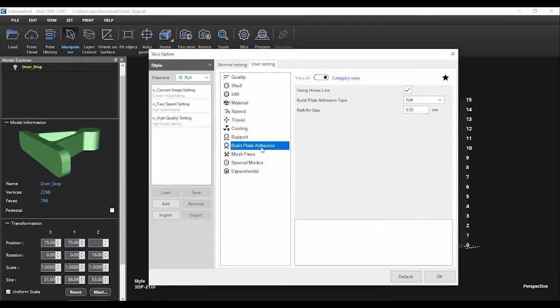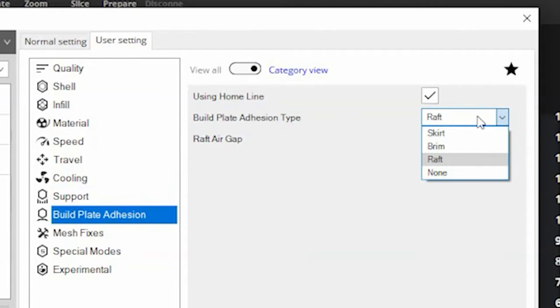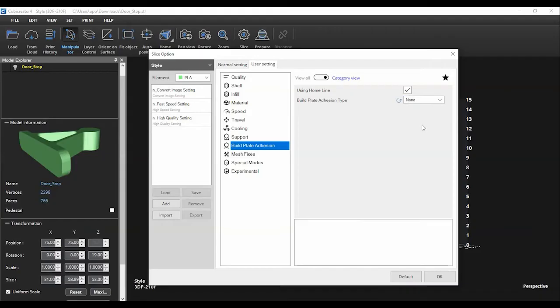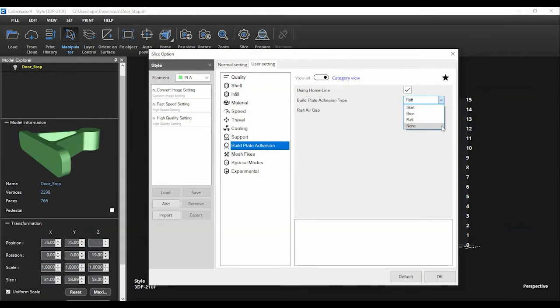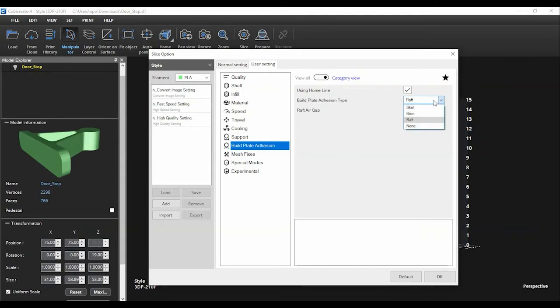The last setting to take a look at is the build plate adhesion setting. If your object is flat and has a decent sized amount touching the bed, you will not need to have any build plate adhesion, and in that case you will deselect the checkbox here and choose none from this drop down menu. However, if your object has only a small portion touching the bed, you may need to give it some extra adhesion, otherwise you risk the print moving and therefore failing. To do so, ensure the box is selected and then you can choose either a raft or a brim from the drop down menu.